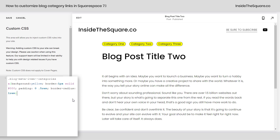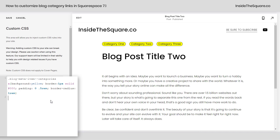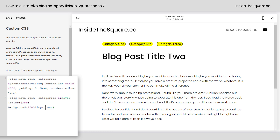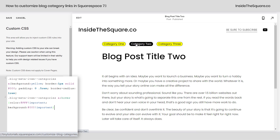Now last but not least we've got to add my favorite thing to do to buttons — a cool hover effect. Currently the only thing that happens when I hover over it is my cursor changes, and that's just not enough. So let's add a new line of code. I'm gonna say blog meta item categories a:hover, and now we can change the color of the font and the background as well. I'll add !important just to make sure the browser will prioritize my code over any other code it might see — and check it out, when we hover over it they've now changed.